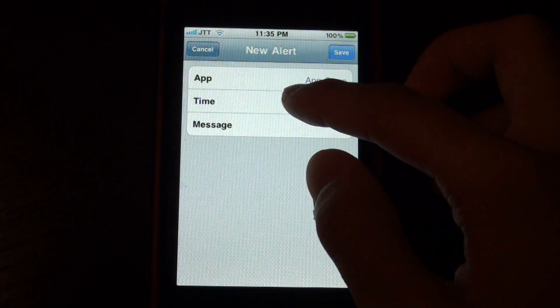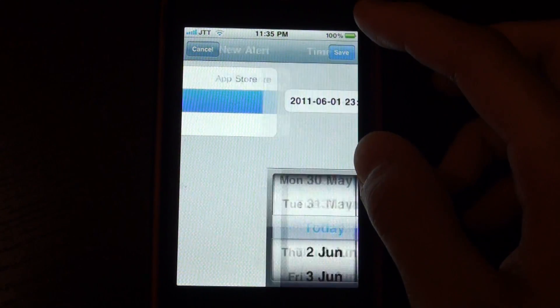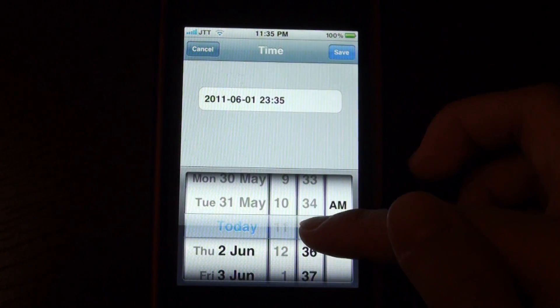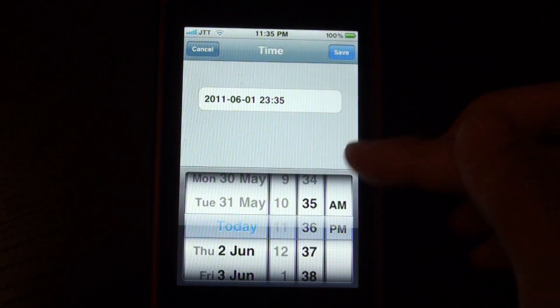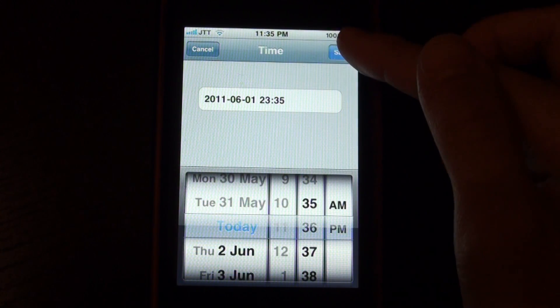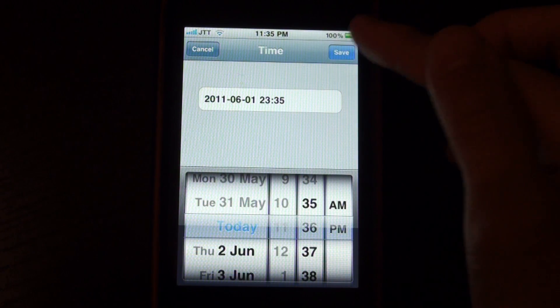We'll just choose App Store and the time, and I'll just do it at 11:36 which is a minute from now.